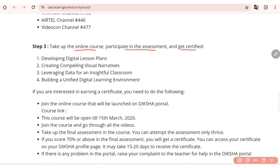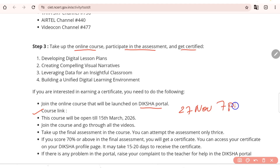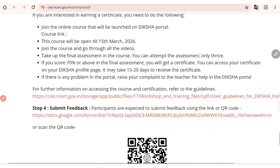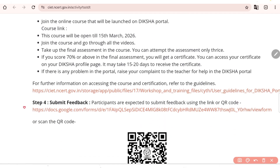The course will be available on the Diksha portal and the course link will open after 27th November at 7pm. The course will remain open until the 15th. Your marks should be 70% or above in the quiz to receive the certificate. At the end, you also need to submit a feedback form via Google form.